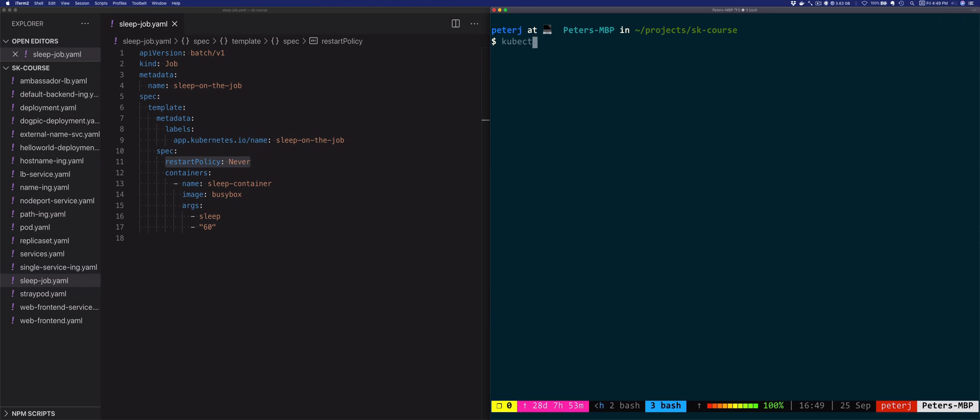Similarly happens with the job resource. The job resource stays around until you go and explicitly delete it. And then if we go and delete this job, it's also going to delete the pod. You'll notice the name of the job and you'll notice that the completions column shows one out of one.